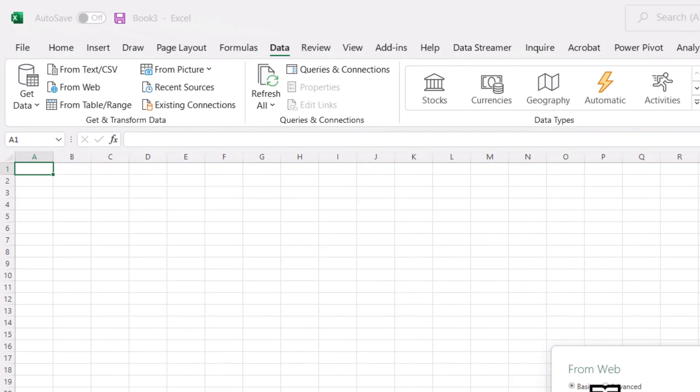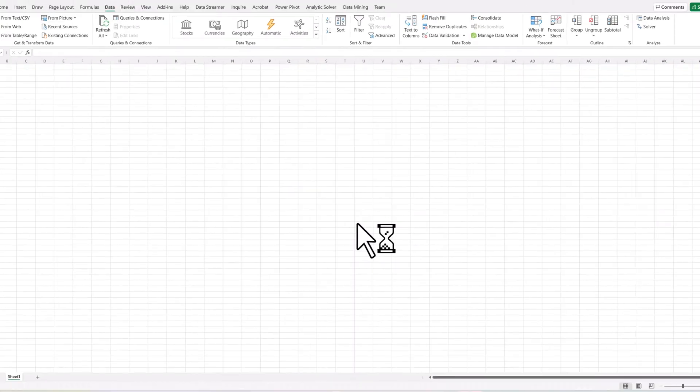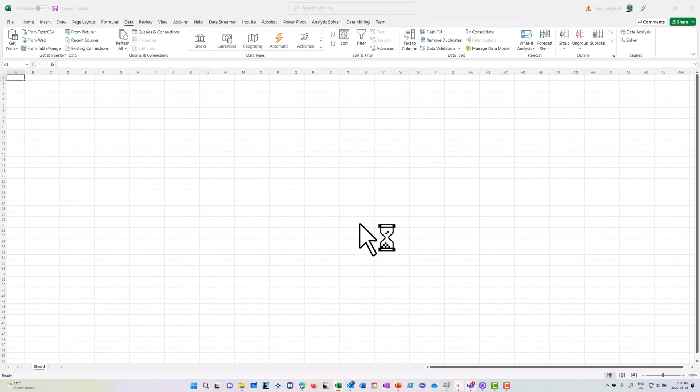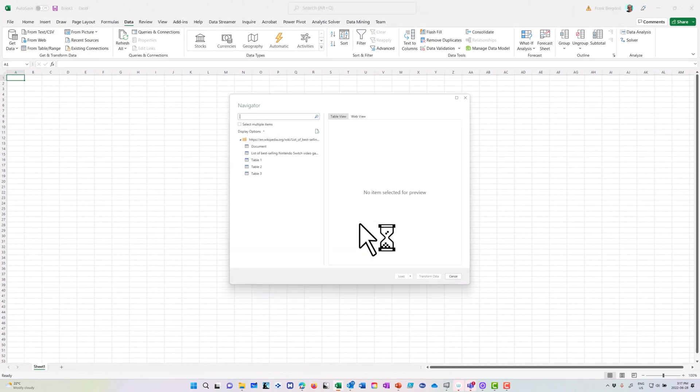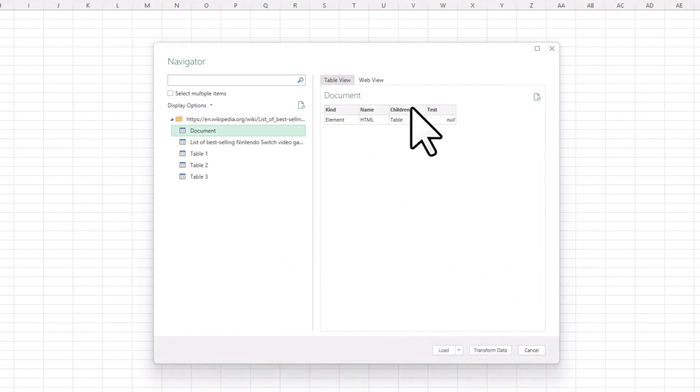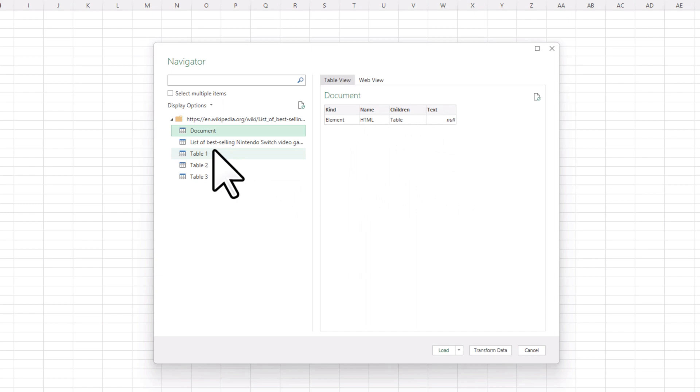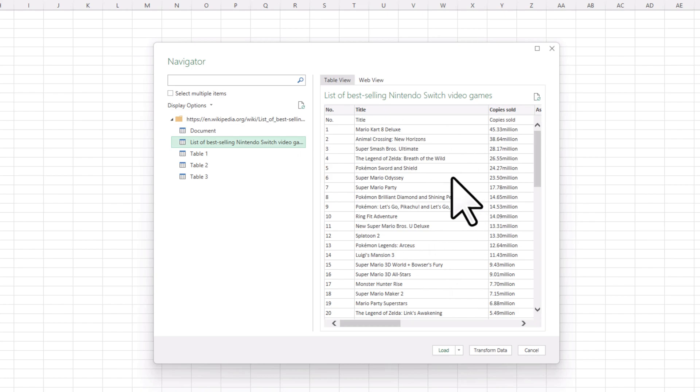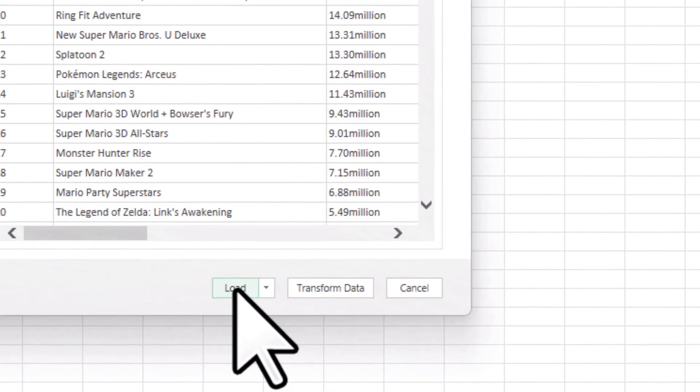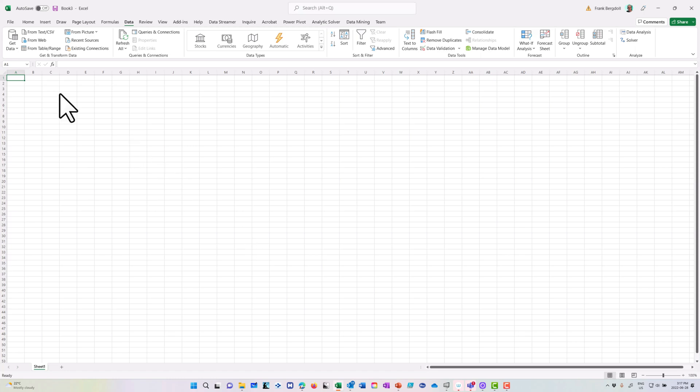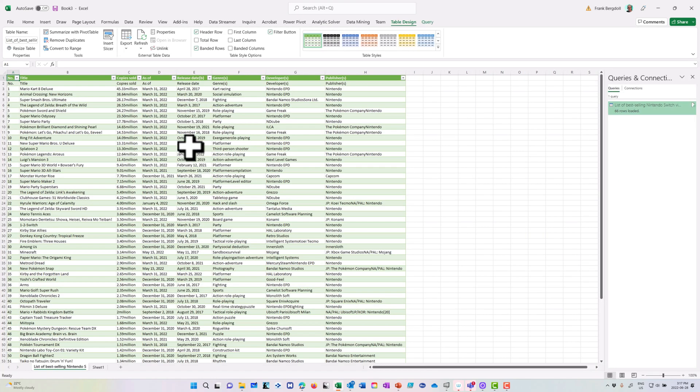Now I'm going to paste in the URL of my Wikipedia page that has a table of the best-selling Nintendo Switch games. It's going to scrape that Wikipedia page and show what elements are on this page. You'll notice there's some header information, but this is a well-named table. I'm just going to load that data directly into Excel and you'll see that it brings that data in and I'm able to do all sorts of cool things with this data inside of Excel.